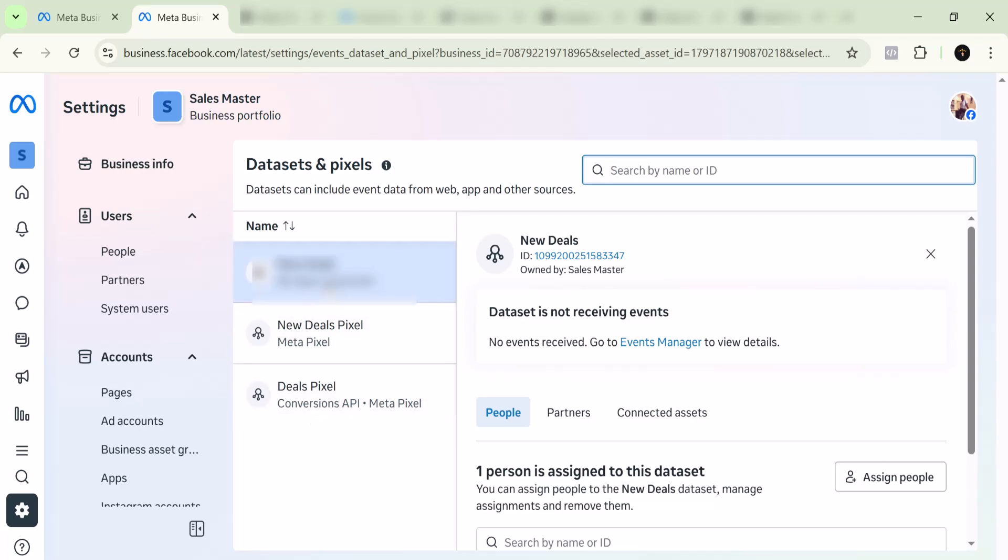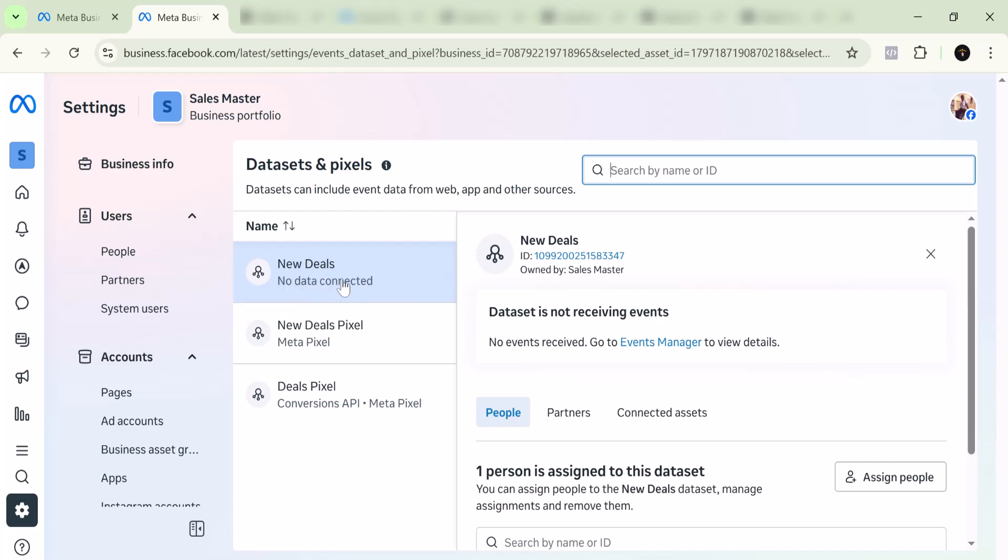Now I recently disconnected this one, so as you can see, no data is connected. How do you do this? The way to do this is actually simple. Again, you cannot outrightly delete these pixels—I don't know why Facebook makes it impossible—but to remove it, you just need to disconnect the assets.